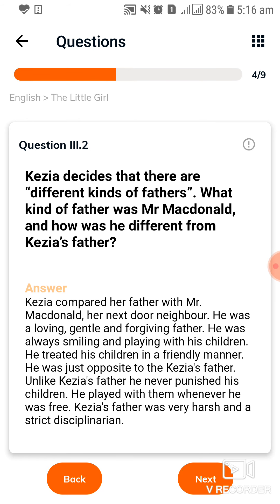Next question: Kezia decides that there are different kinds of fathers. What kind of father was Mr. MacDonald and how was he different from Kezia's father? See its answer.